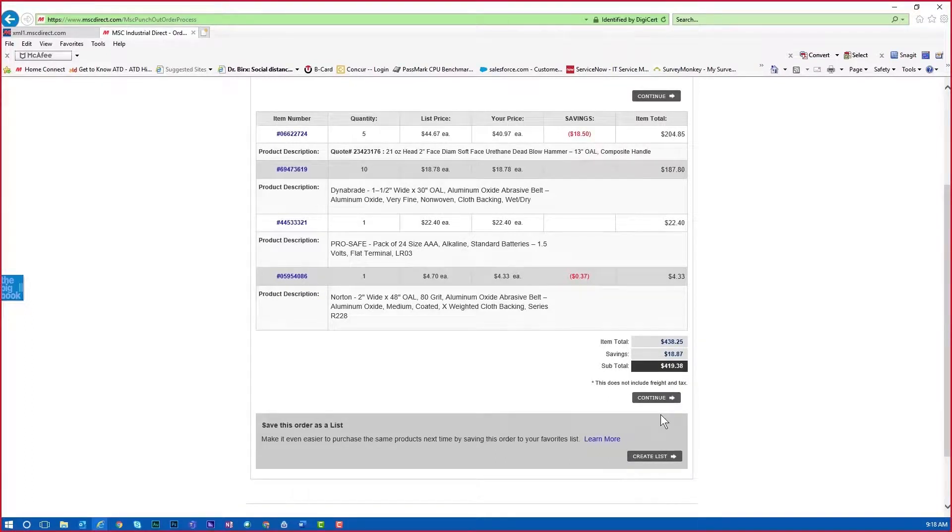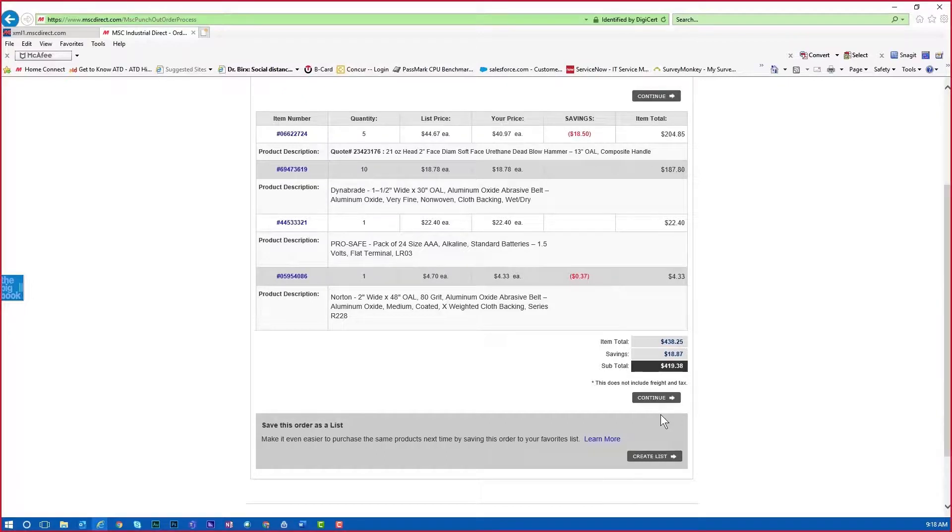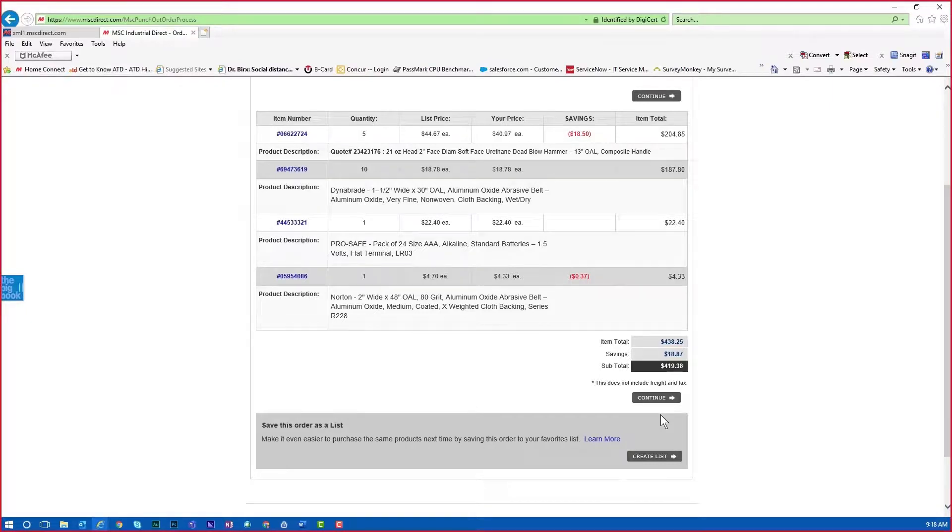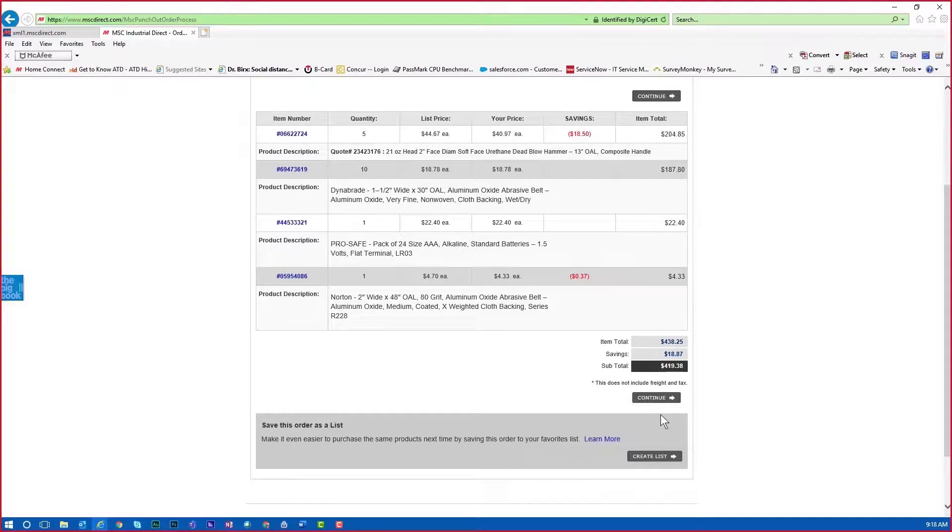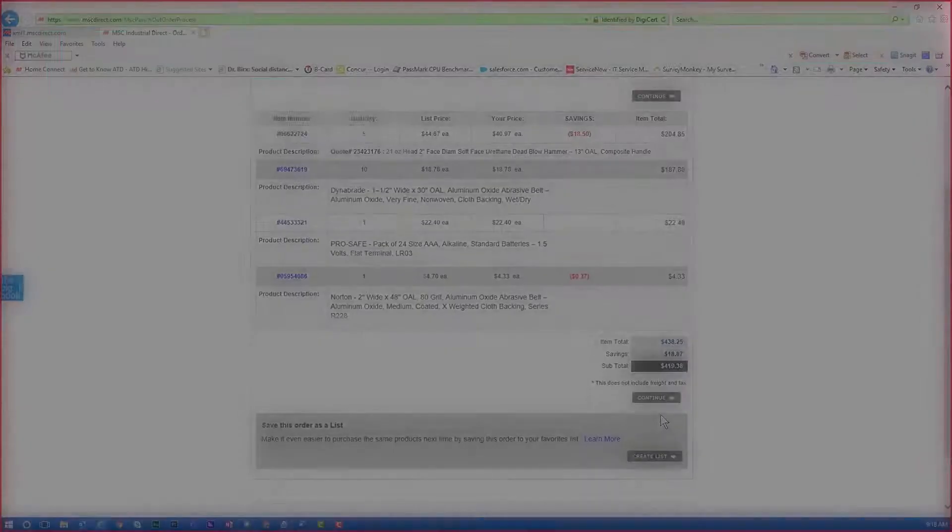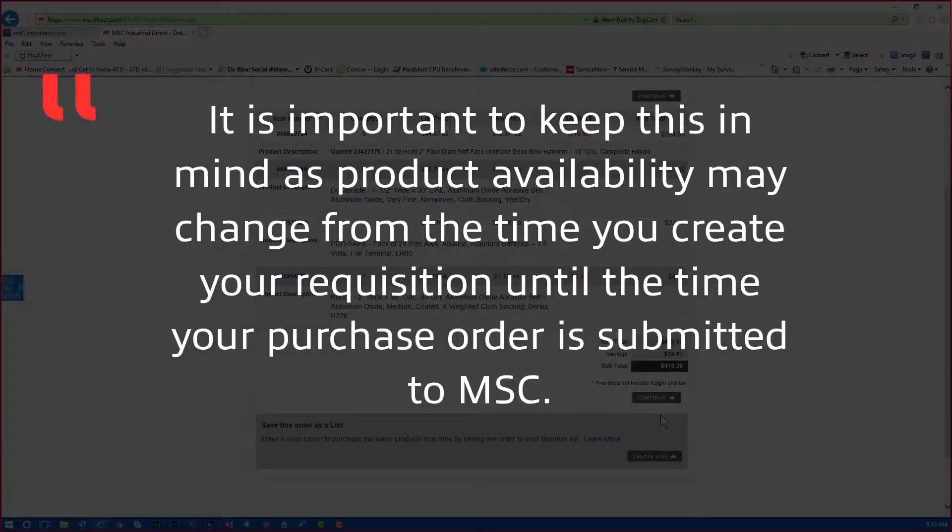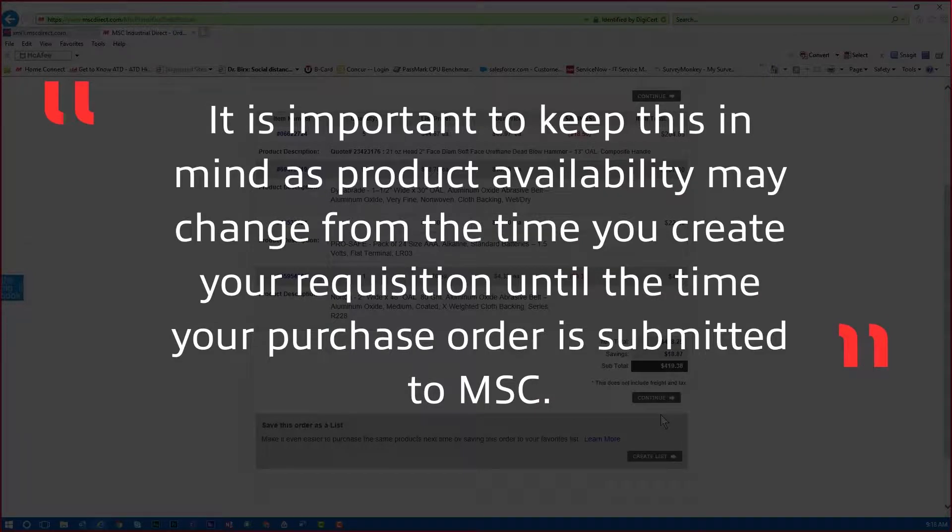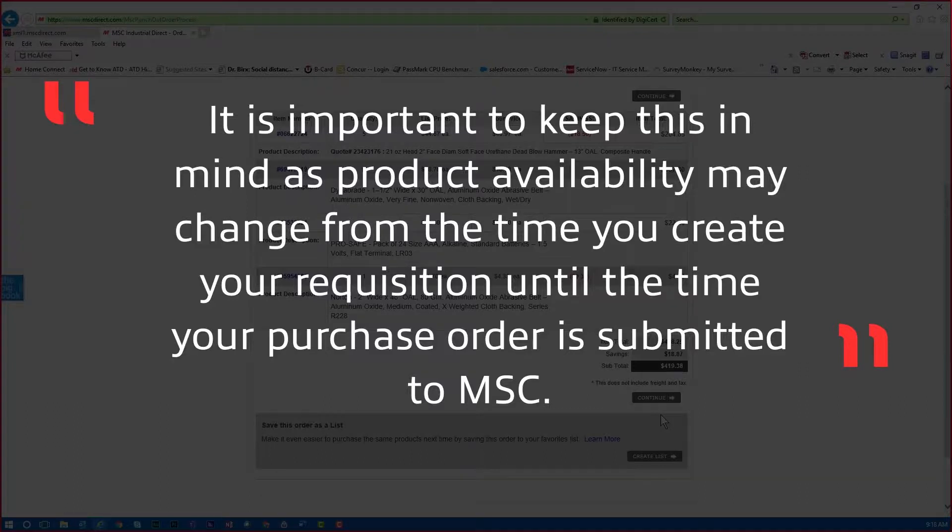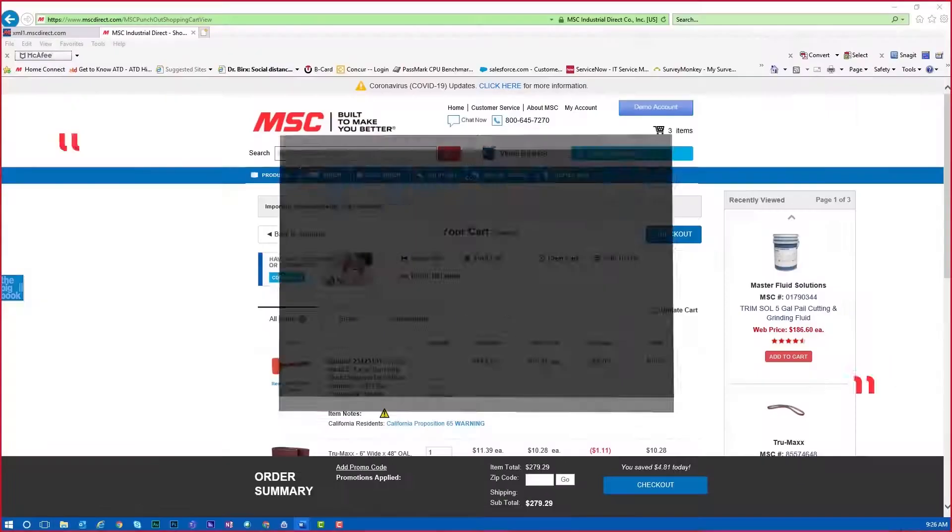By submitting your shopping cart, you are passing the transaction on for further processing into your internal procurement system or ERP. Until your requisition is processed from within your system and submitted to MSC, the selected items will not be shipped. It is important to keep this in mind as product availability may change from the time you created your requisition until the time your purchase order is submitted to MSC.